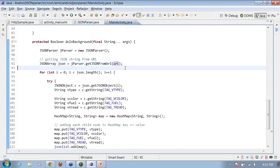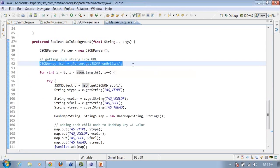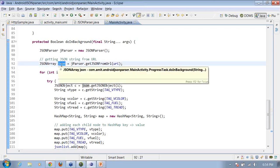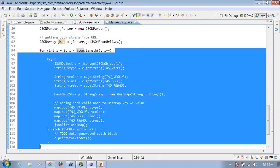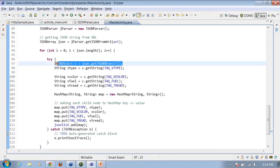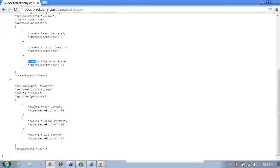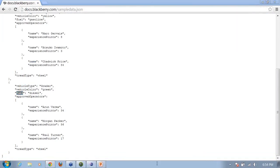Back in the main activity, I iterate through the JSON ArrayList. For each iteration, I get a single JSON object at index i, then extract the values — vehicle type, vehicle color, vehicle fuel, and thread type — using their key names. These key names were agreed upon as part of the data exchange format, so I know exactly which keys to use to retrieve each value.